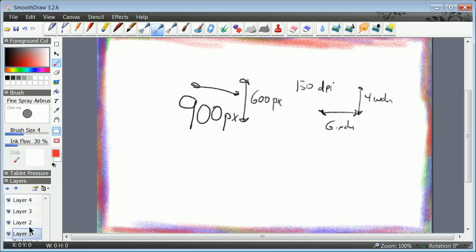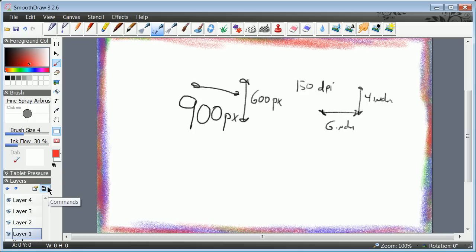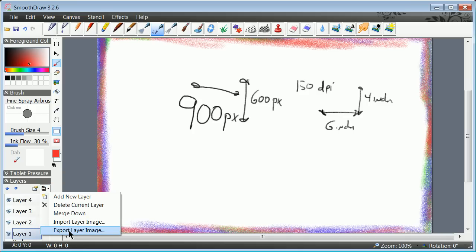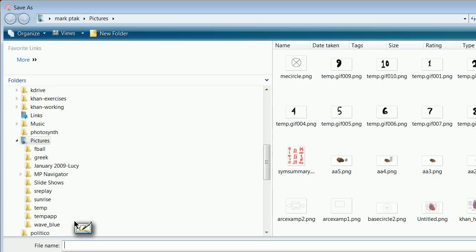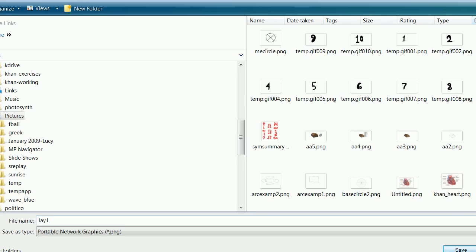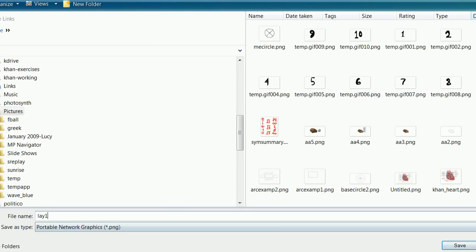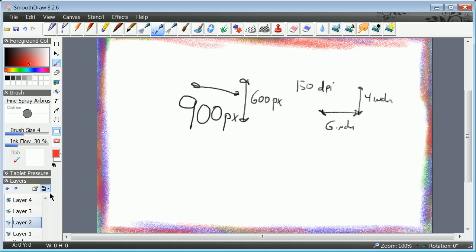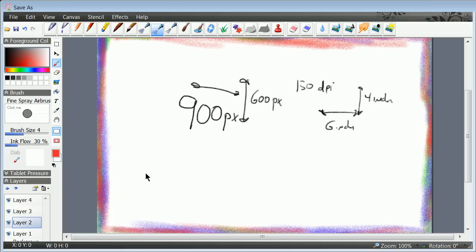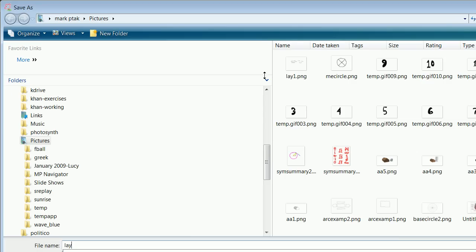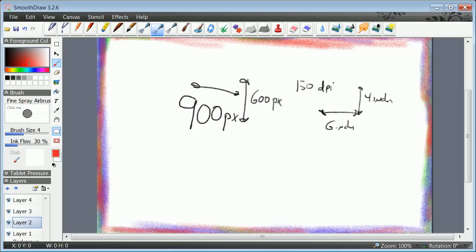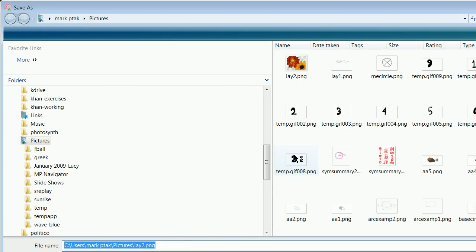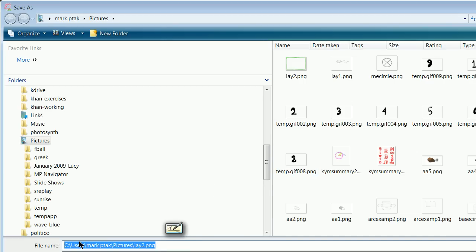I'm going to go here and export layer image. I'm going to call it lay one. That's a PNG file. I'm going to save it. I'm going to go to layer two, export layer image. I'm going to call that lay two dot PNG. PNG is the key here because PNG retains something called transparency or alpha.